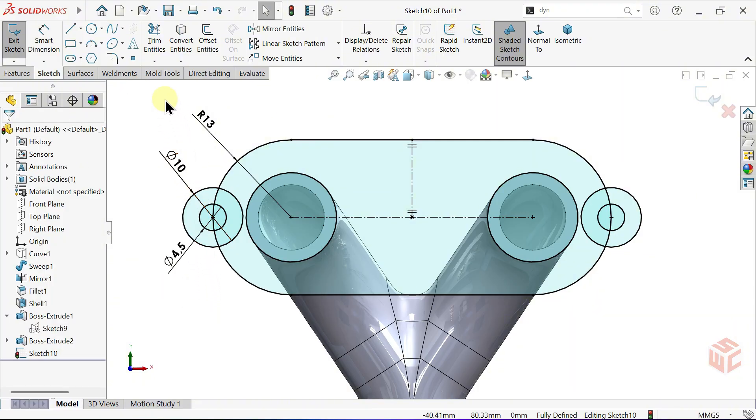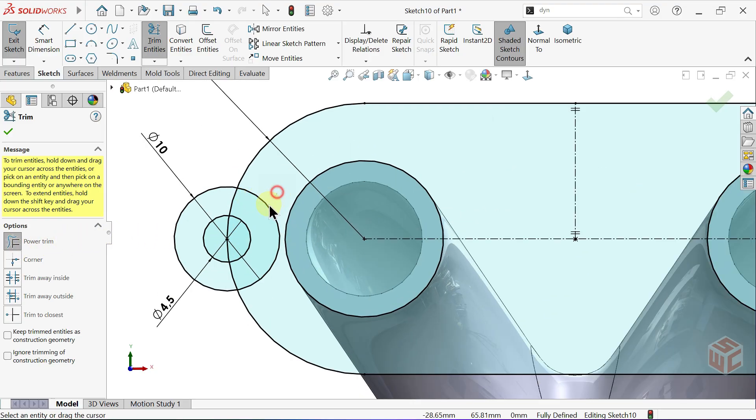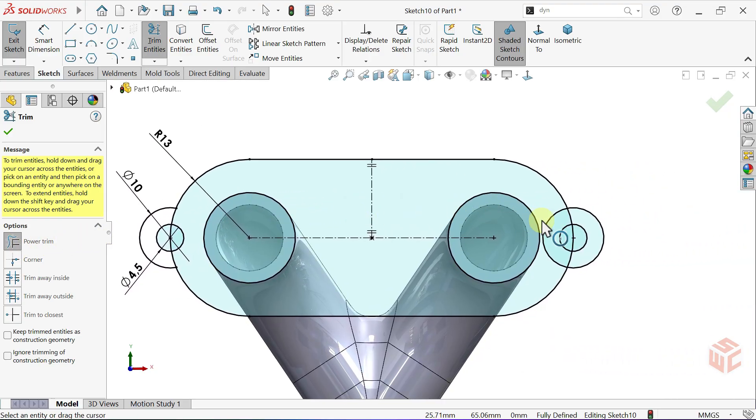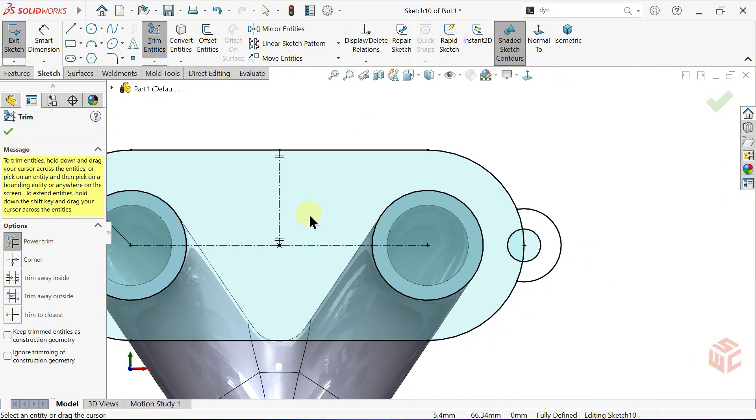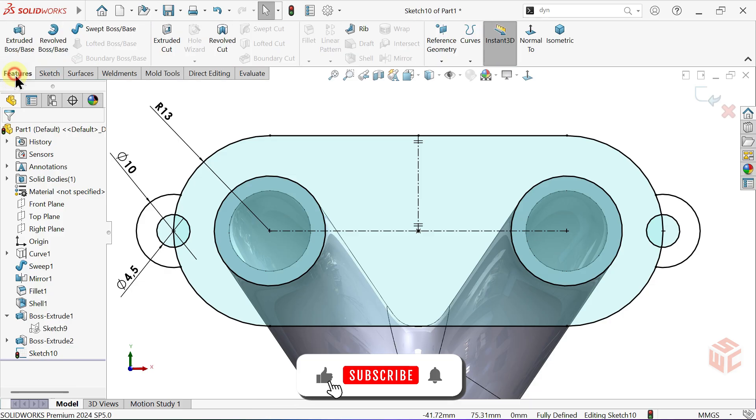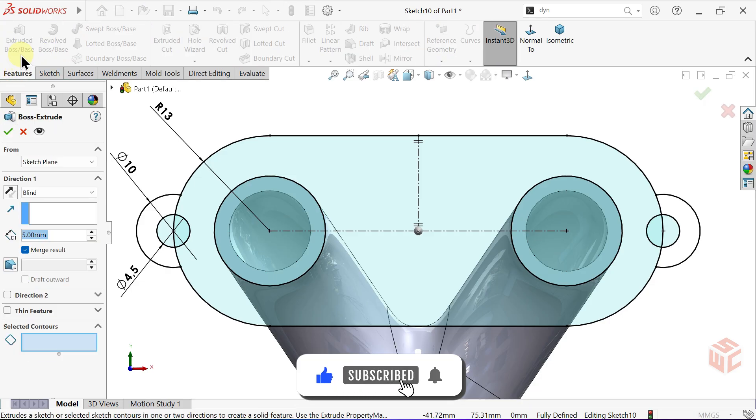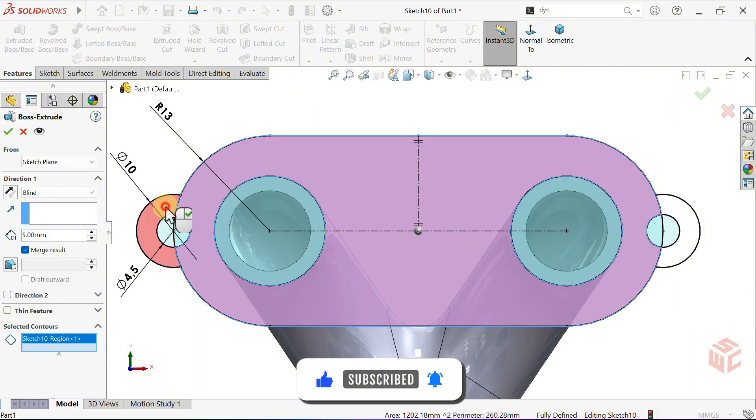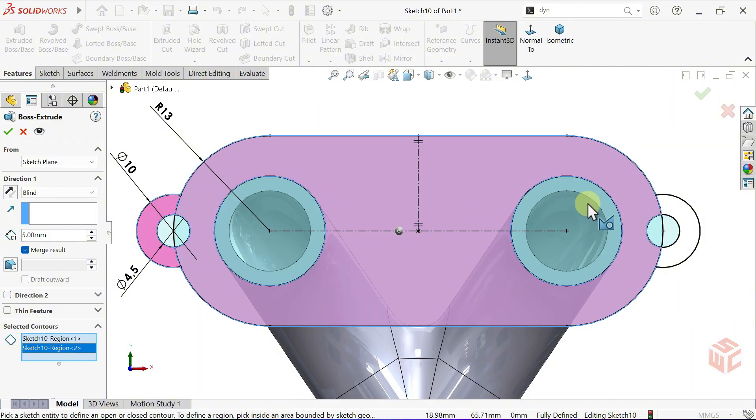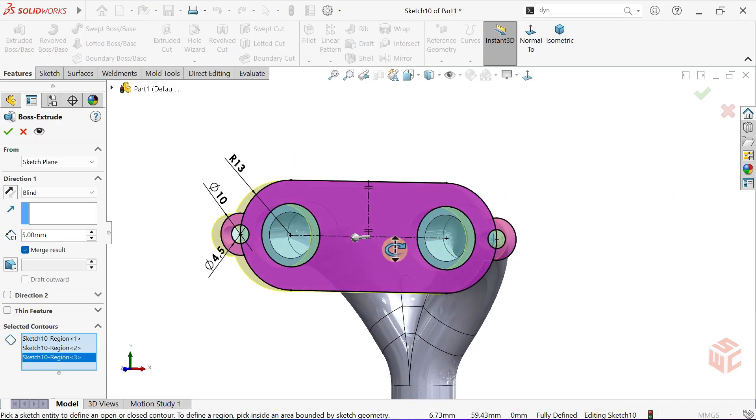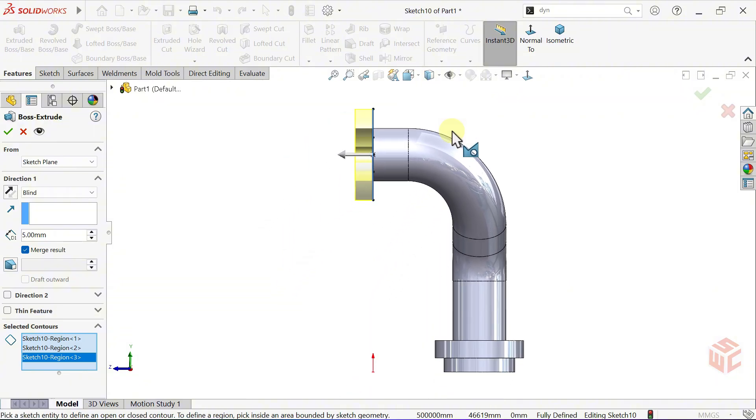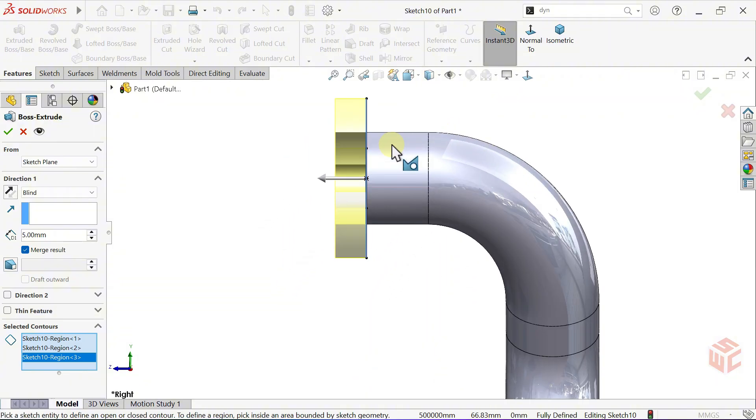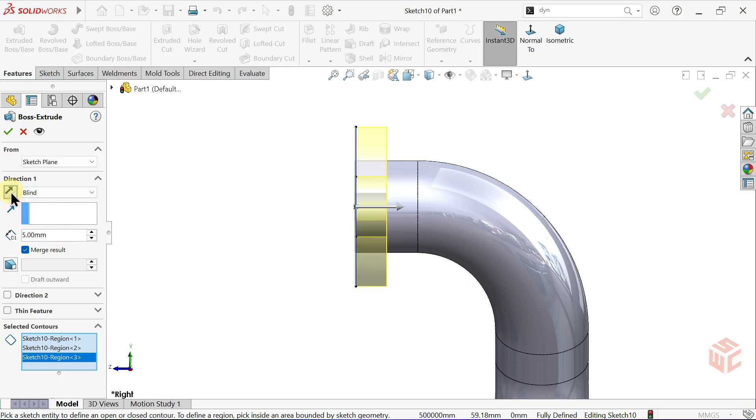Switch to the Trim Entities tool. Keep Power Trim active and trim away the parts we don't need. Click OK to confirm. Open the Extruded Boss Base command and select the contours where we want to apply the depth. Switch to the Right View. Keep the Depth at 5mm. The End Condition will remain blind and only reverse the direction.